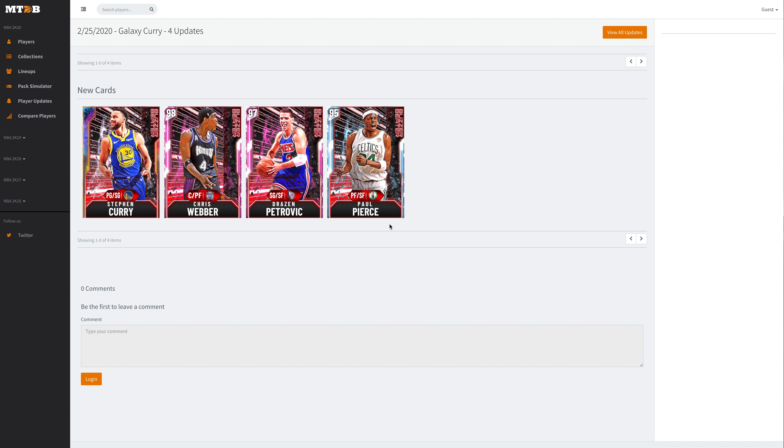As much as I would rather 2K have done what they did last year and release Opals around May or June to improve the longevity of the game, I personally believe that the game is so based around four badges that the overalls and stats of players don't really matter that much. The game is based around Hall of Fame Quickdraw, Hall of Fame Range Extender, Hall of Fame Clamps, and Hall of Fame Quick First Step. You could have 80 in every stat and you'll play like a 99 overall.